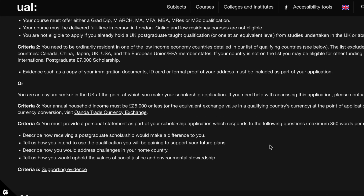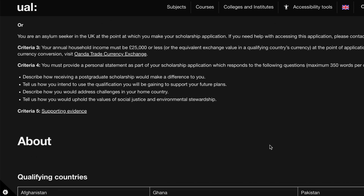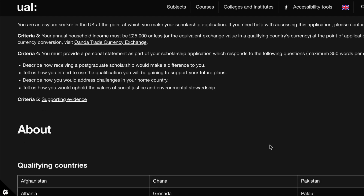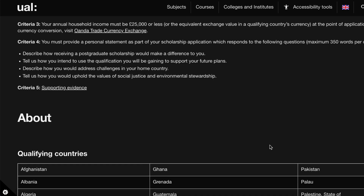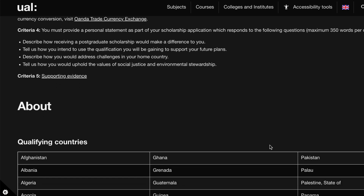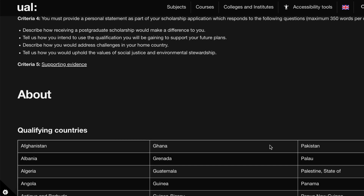The second criteria is that you need to be ordinarily resident in one of the low-income qualifying countries, which are listed on their website. The third criteria is that your annual household income must be 25,000 euros or less. The fourth criteria is that you must provide a personal statement as part of your scholarship application.